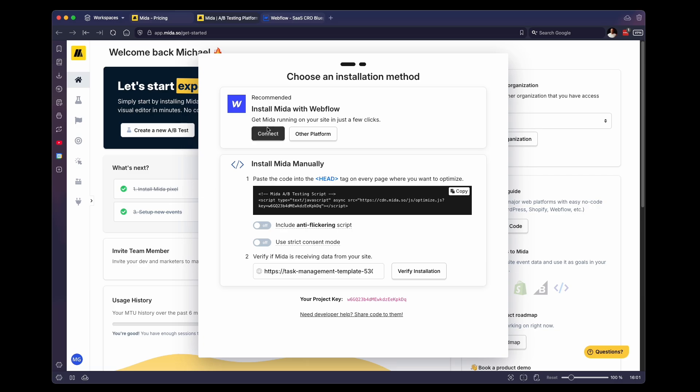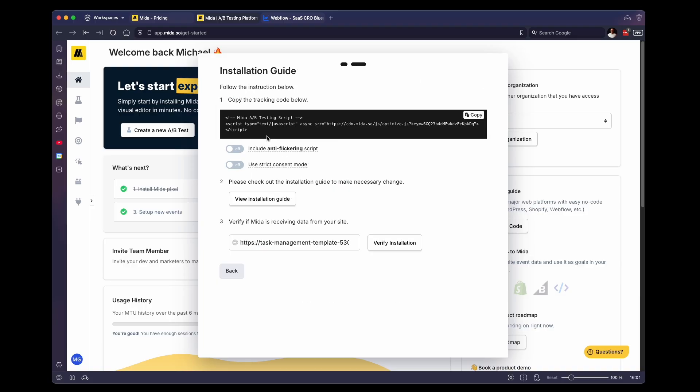And we're using Webflow, so we're going to use this option. But if you are not using Webflow, you can also use the manual option. To be honest, they're pretty much the exact same steps. They just include Webflow here to make it look a little bit easier.